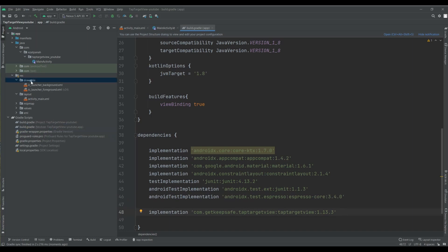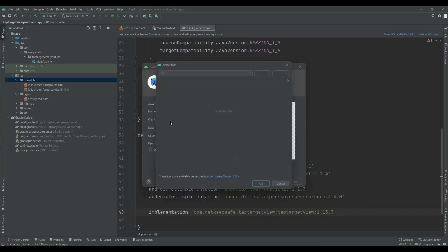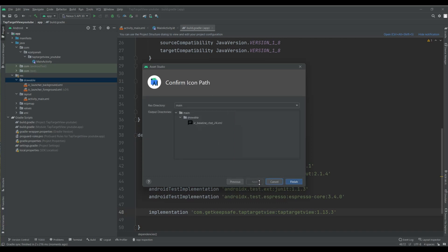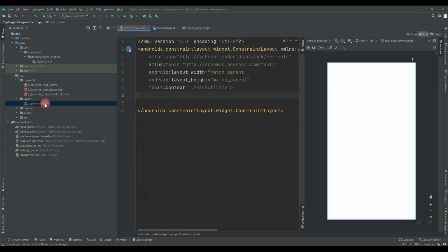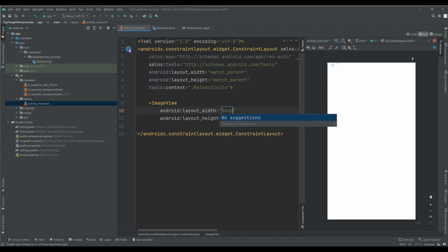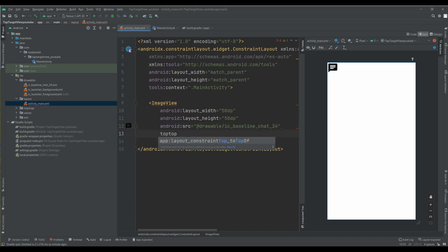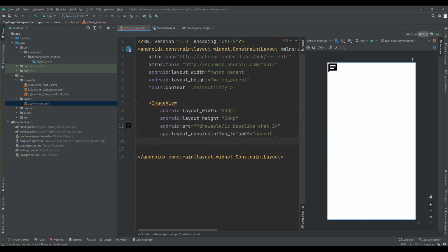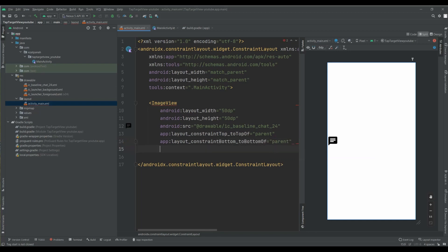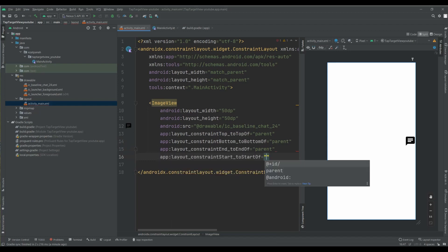And then I want to add an icon here. This icon is good for us. I also want to set an ImageView — 50dp is good — positioned at the end of the parent and bottom of the parent.